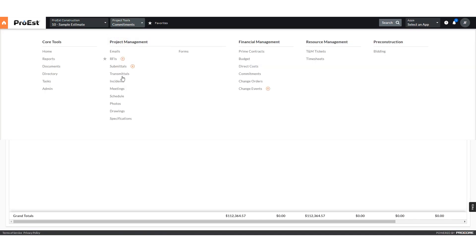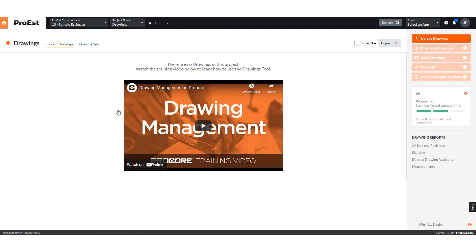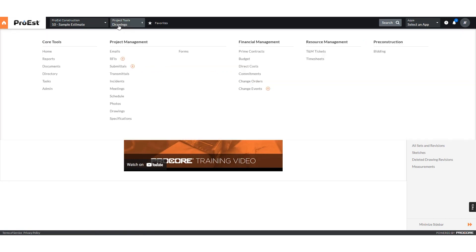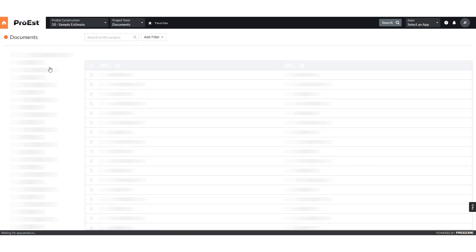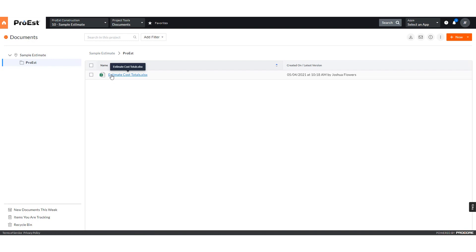We can then go to Drawings, and we'll see Procore has accepted the drawing and is still processing the information. We can go over to Documents for any non-takeoff related documents that were loaded in ProWest and find them there.